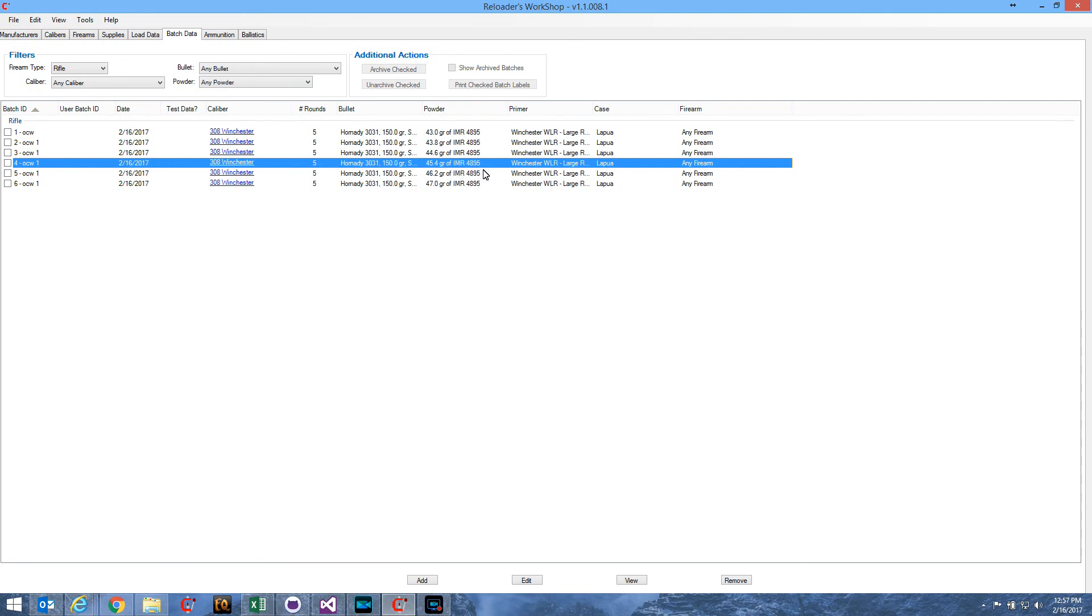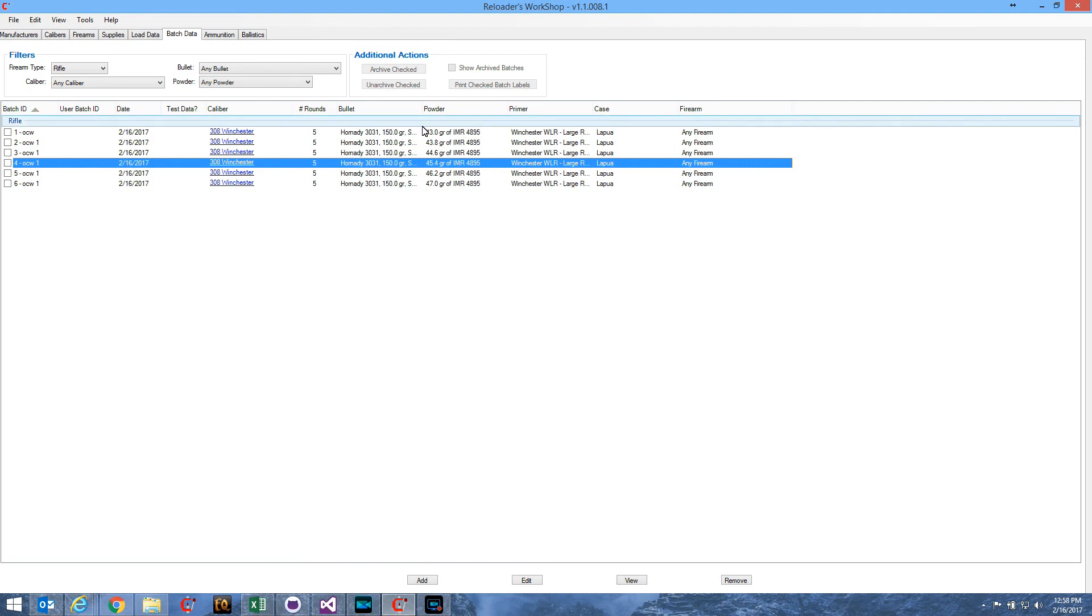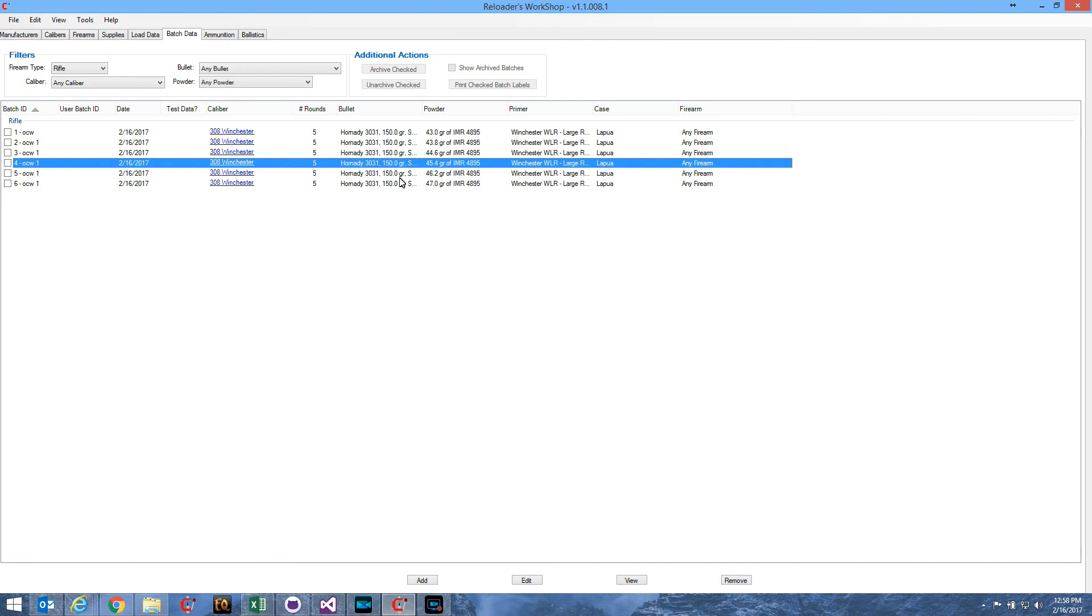So each batch from this point on will be treated as a separate batch. You would enter test results and things like that, all of that for each batch individually. And then you can use the evaluator to compare them and find your optimal charge weight.